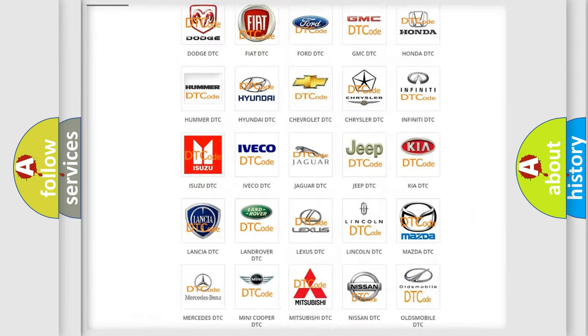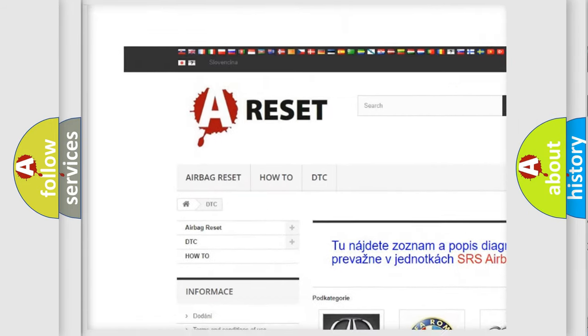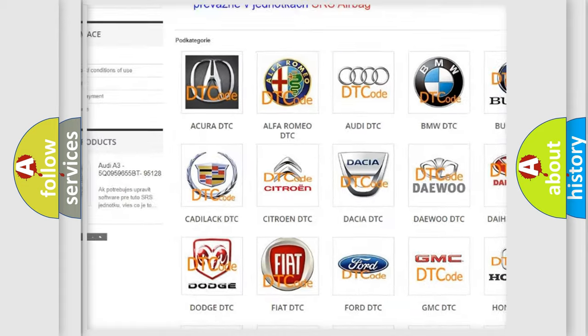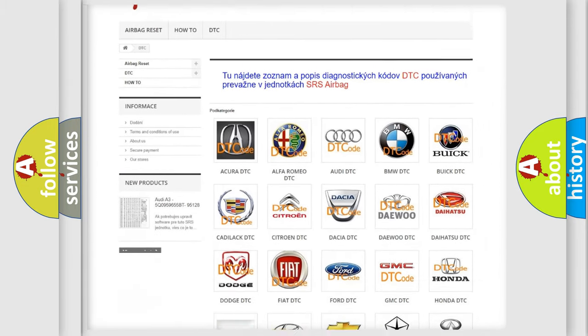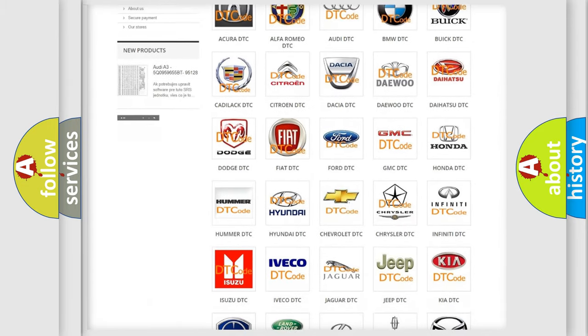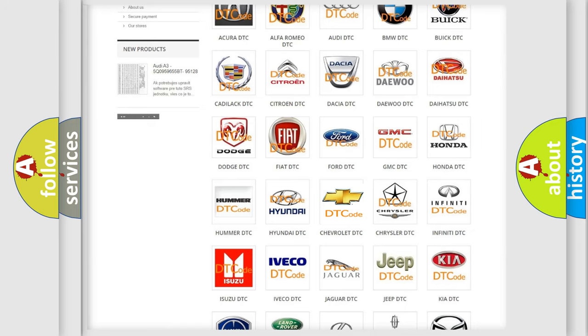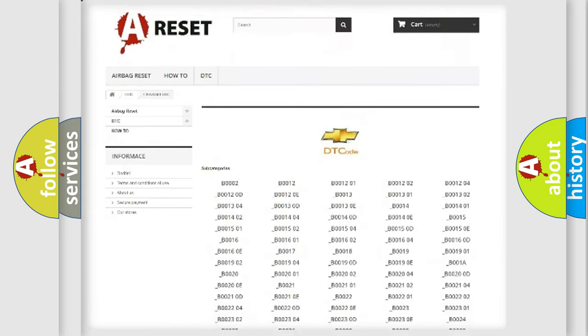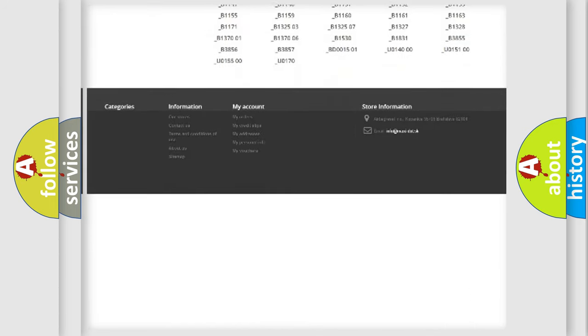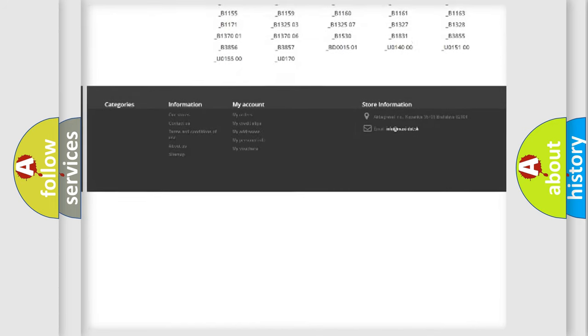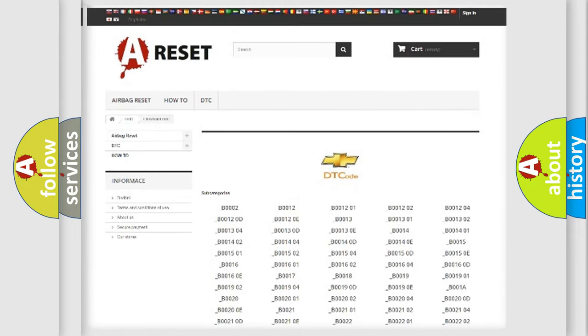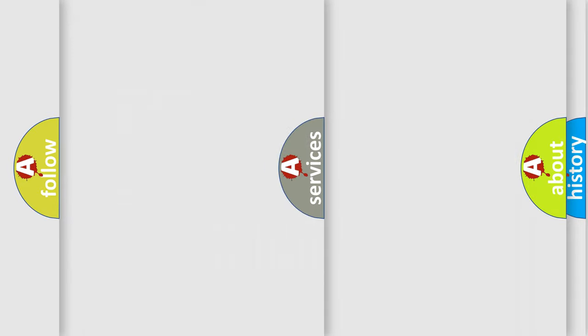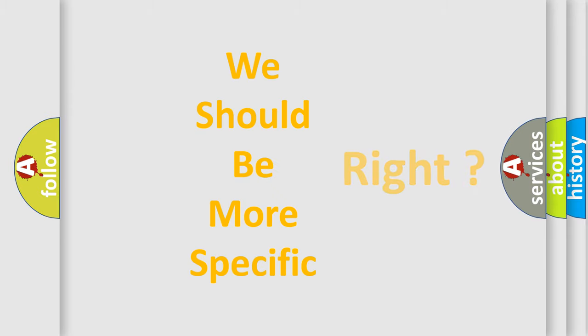Our website airbagreset.sk produces useful videos for you. You do not have to go through the OBD2 protocol anymore to know how to troubleshoot any car breakdown. You will find all the diagnostic codes that can be diagnosed in Chevrolet vehicles, also many other useful things. The following demonstration will help you look into the world of software for car control units.